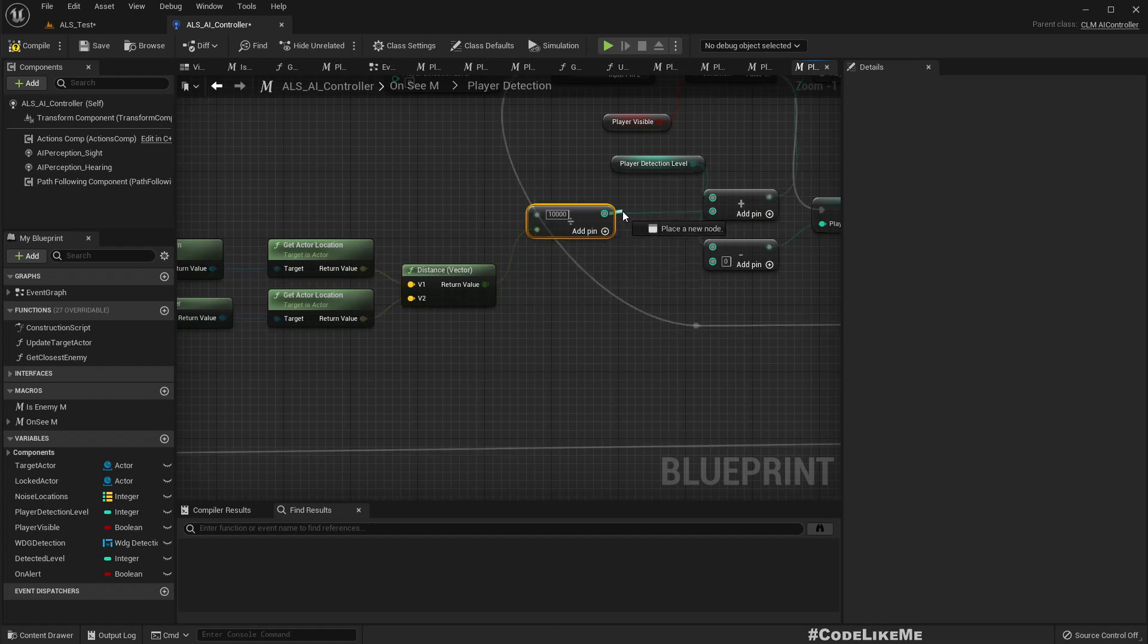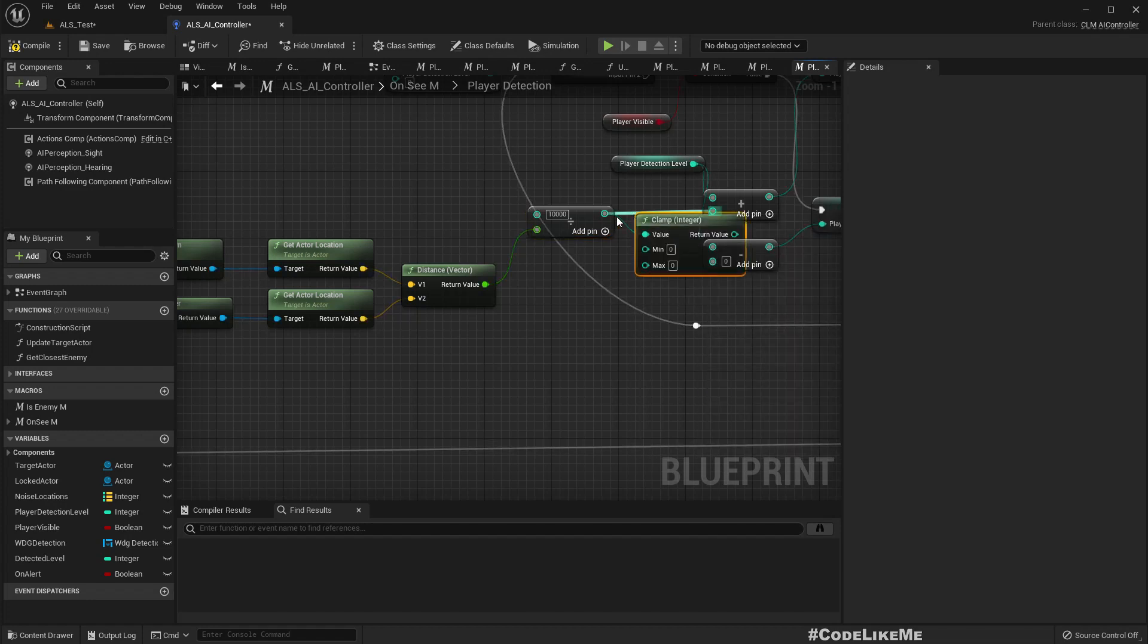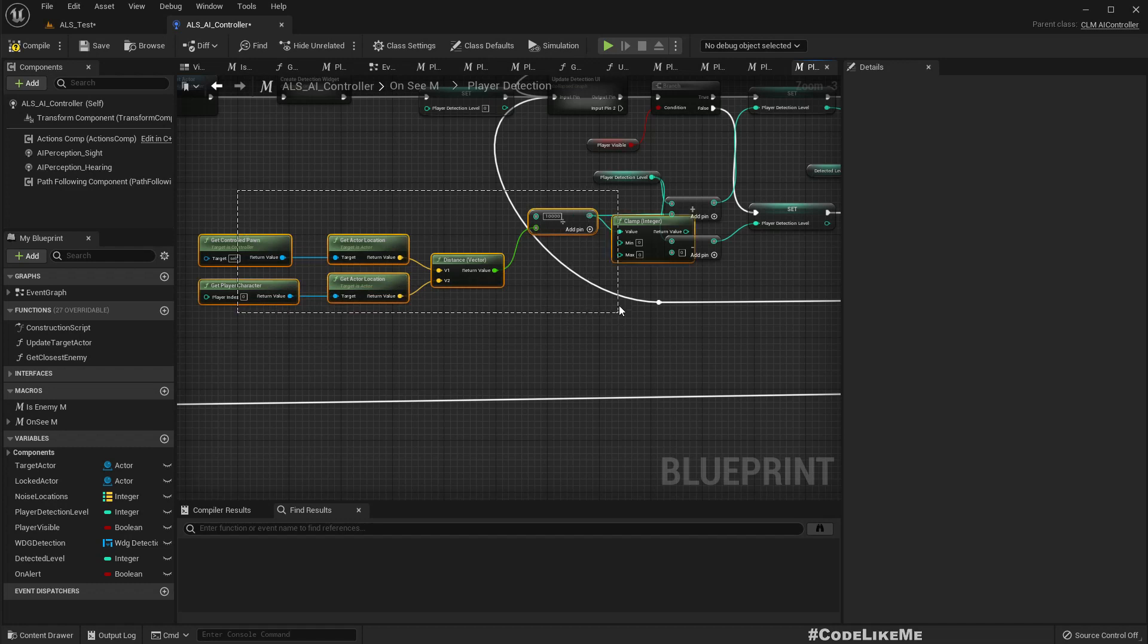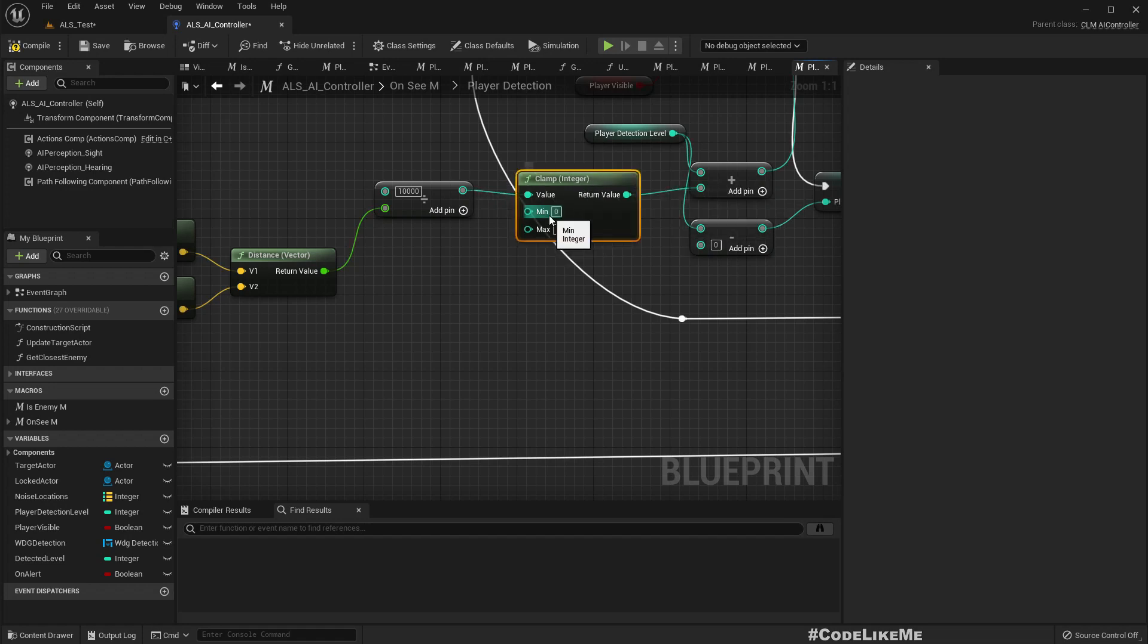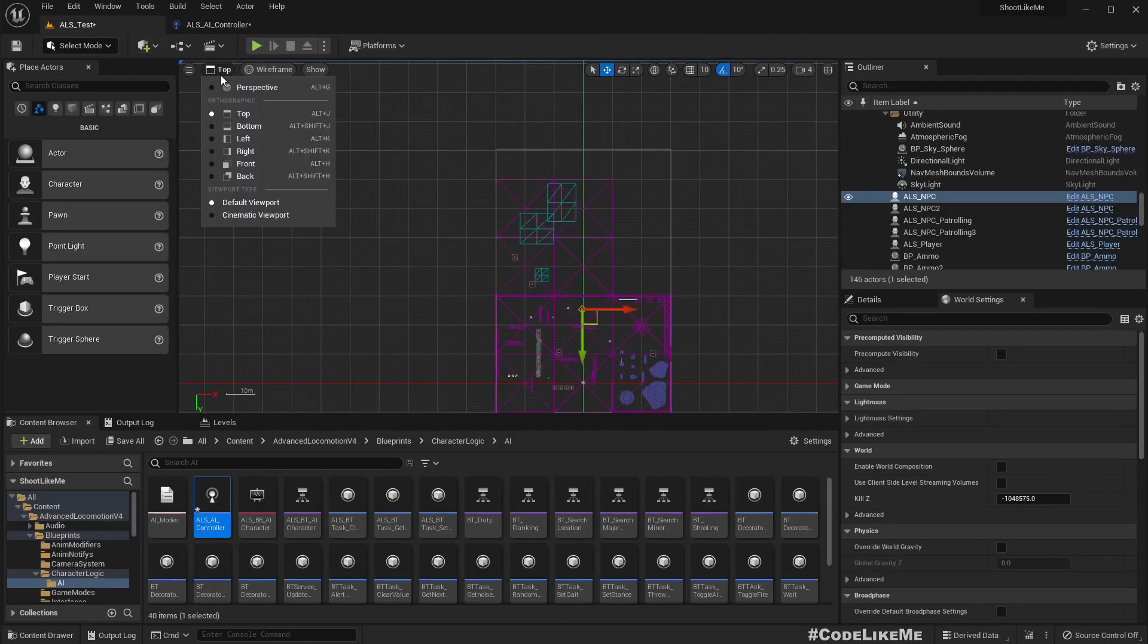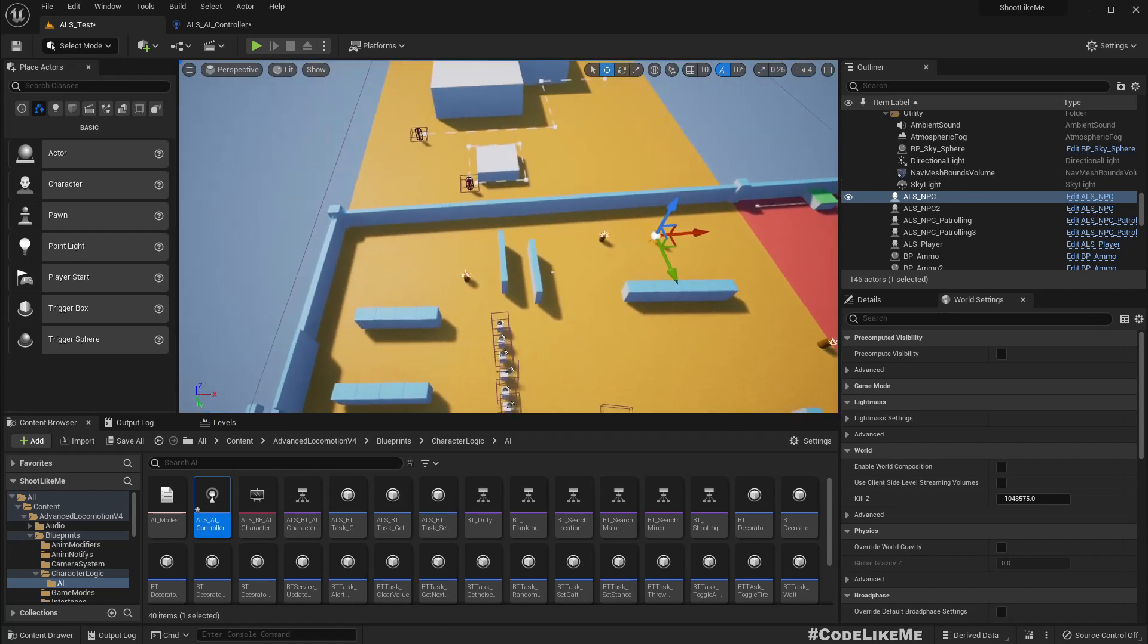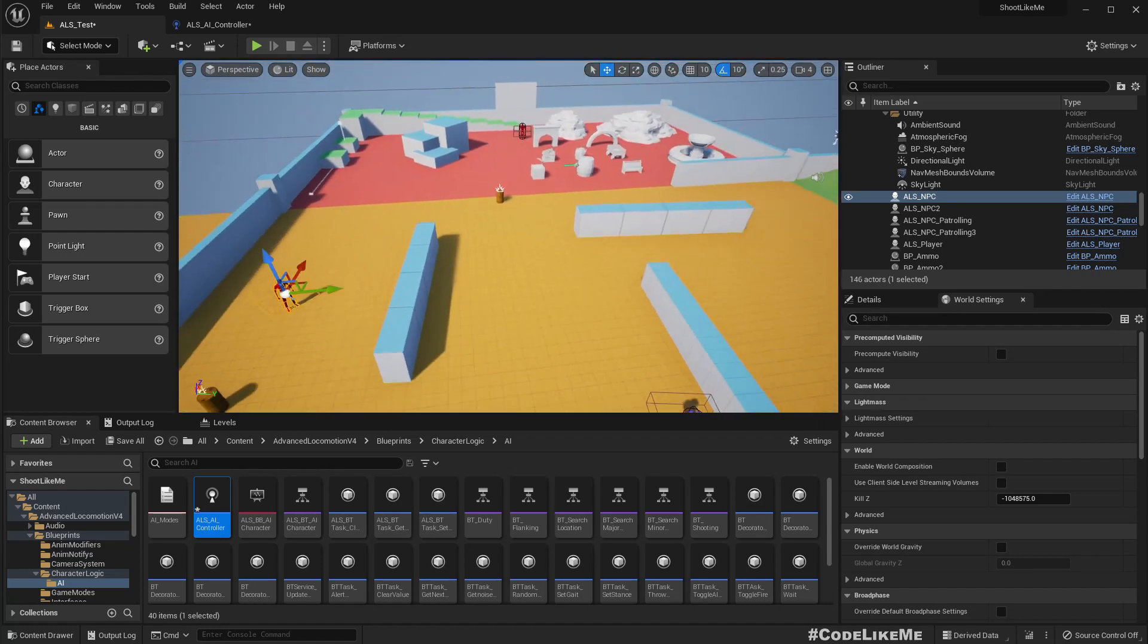So here to be safe, let's clamp this between 1 and 5. So when the enemy is closer, I should get detected pretty quickly, and when it means far, the detection speed should be slow.